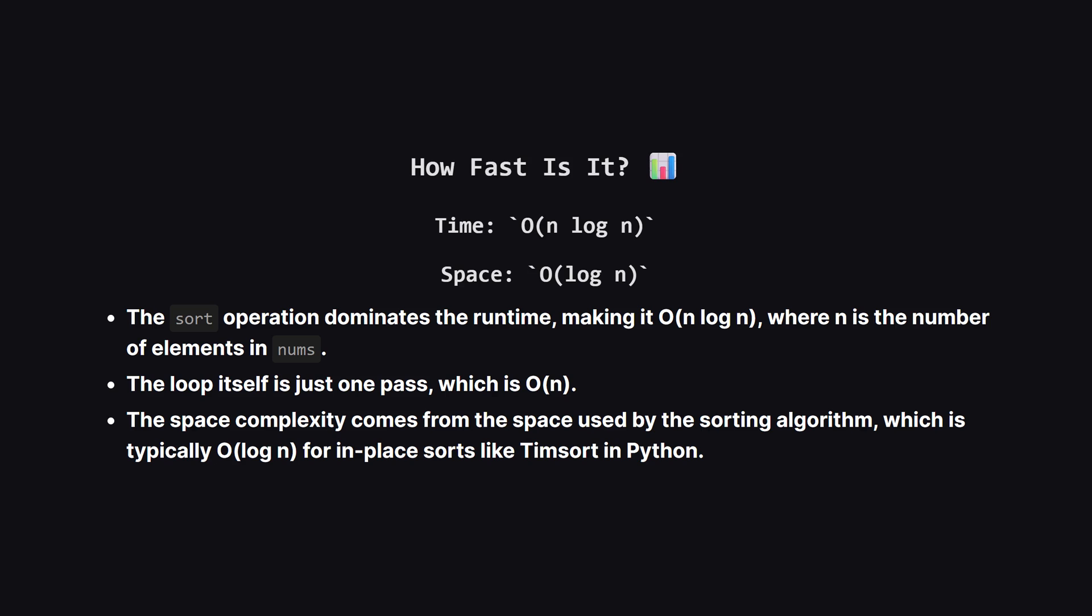So how efficient is this? The most time-consuming part of our solution is the initial sort, which runs in big O of n log n time, where n is the number of items in our list. After that, we just loop through the list once. For space, we aren't creating any new large data structures. The space used is just for the sorting algorithm's recursion stack, which is typically big O of log n. It's a very efficient solution.